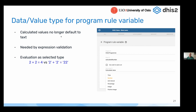When you link a variable to a field — either a data element or a tracked entity attribute — the value type will be inferred from that linked element. If you use a calculated value, however, this is where you can now add a type and explicitly say that this calculated value is a number, for example.